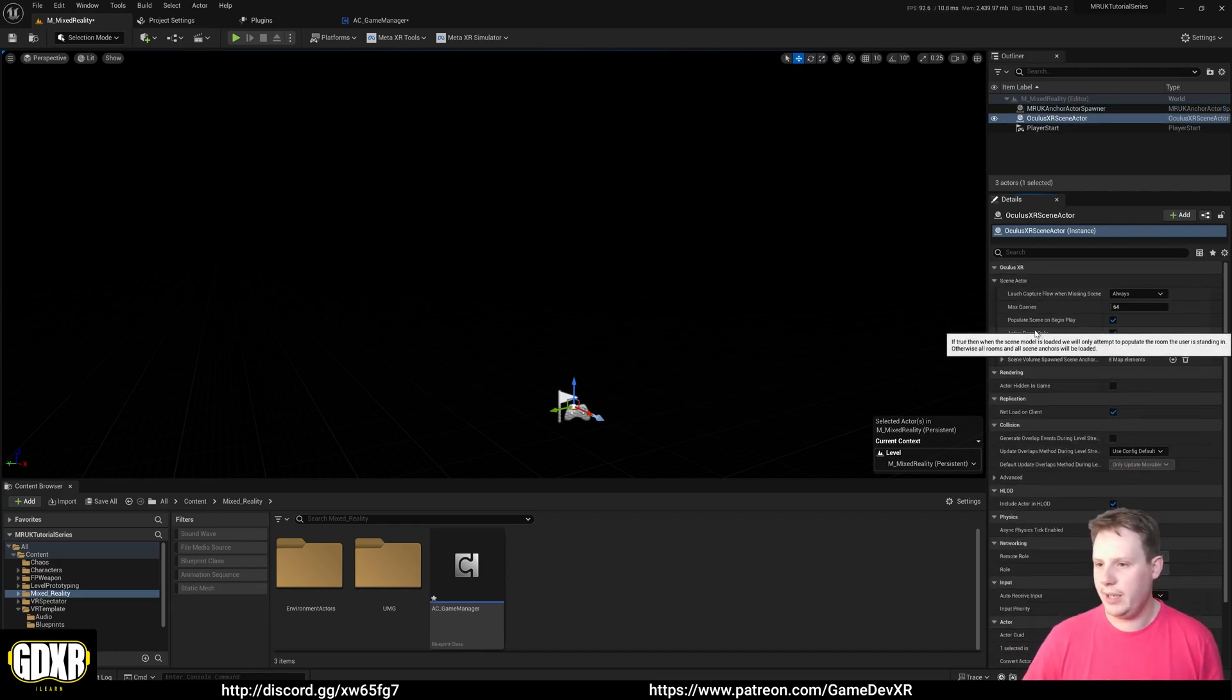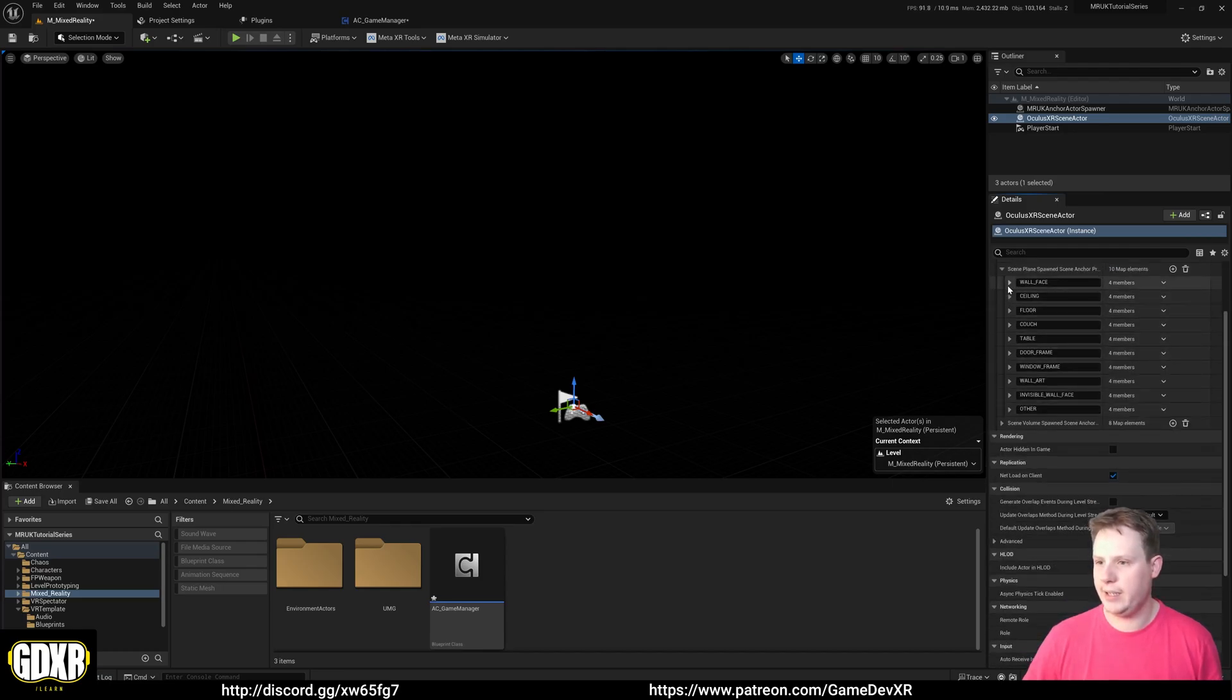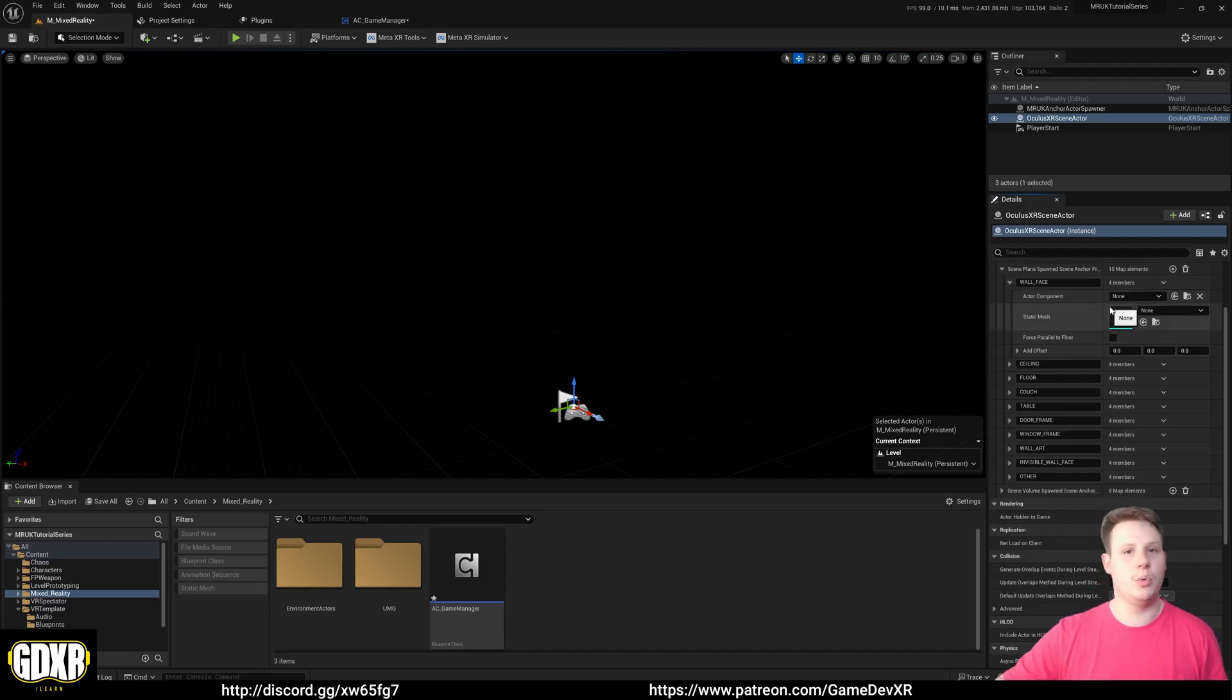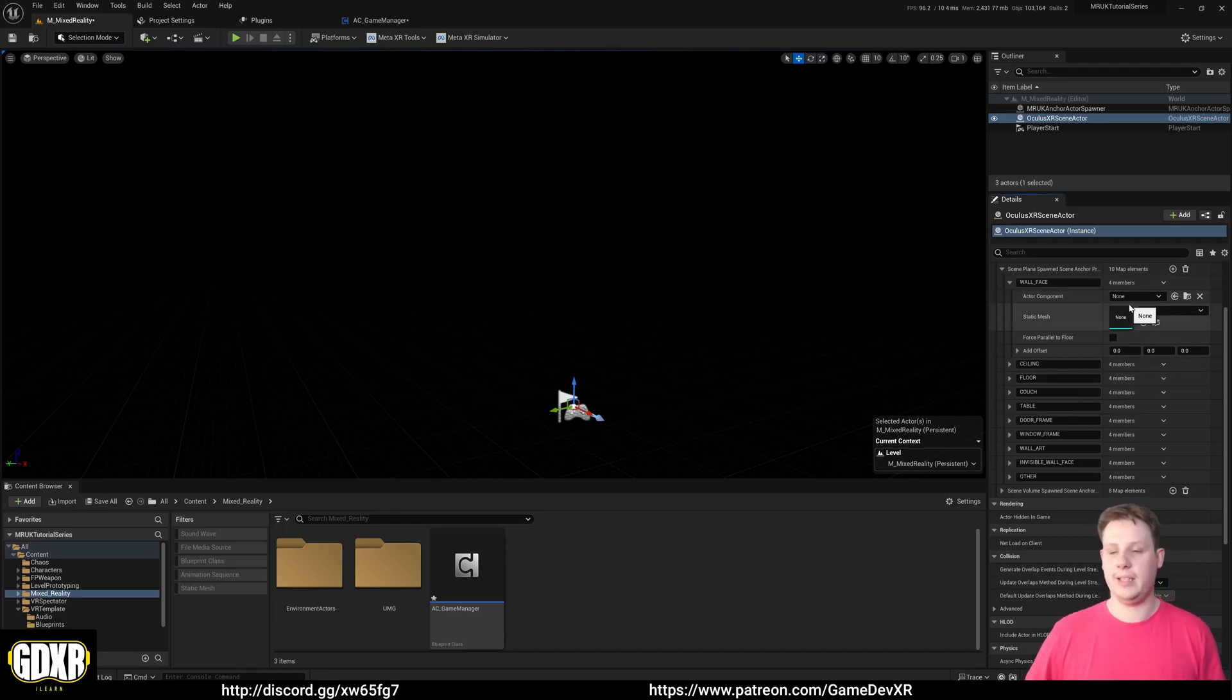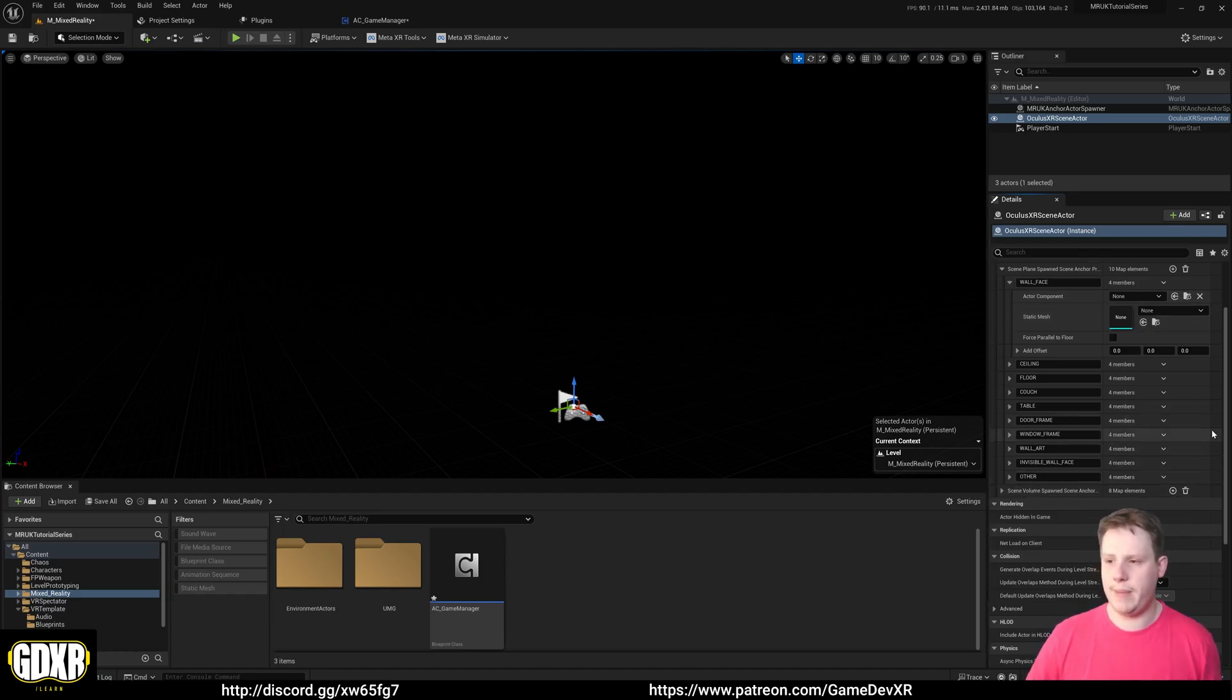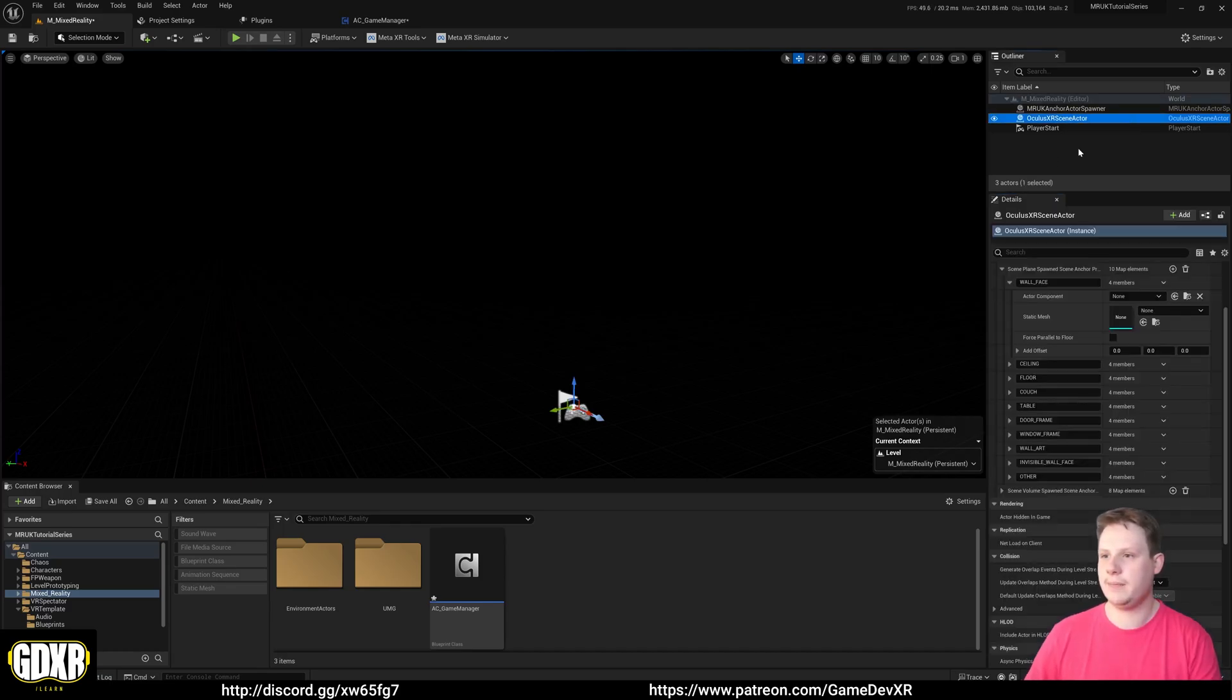In here we've got Activate Room Scene Plane, and if we open this down you can see that it allows us to give specific static meshes to walls, floors, ceilings. The problem with this is it's just a static mesh, which means doing any kind of modification to it is going to be an absolute nightmare. You're kind of restricted, and this is where I found the main power of the Mixed Reality Utility Kit comes into play.